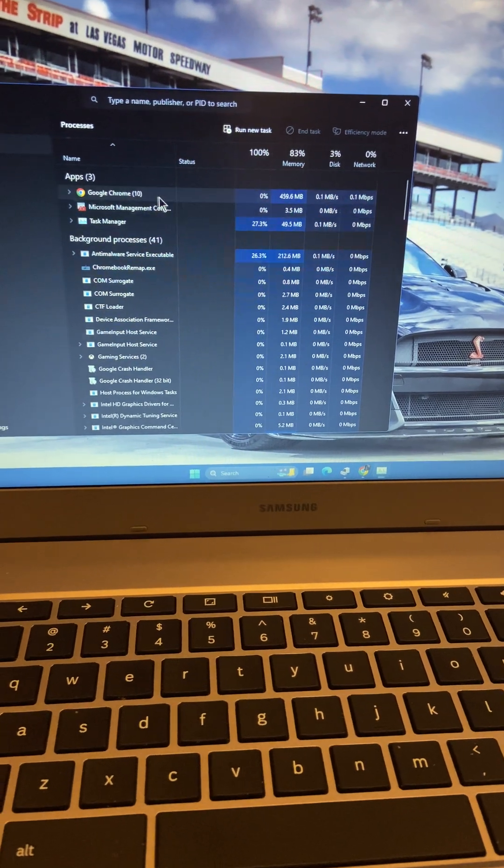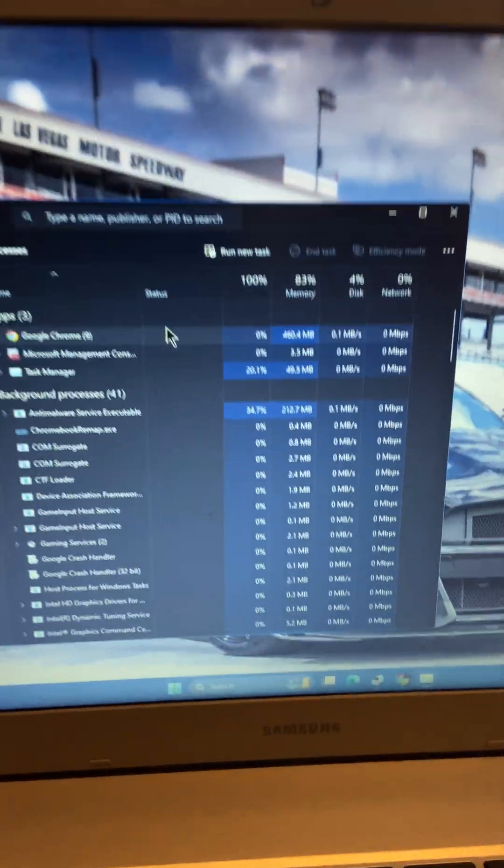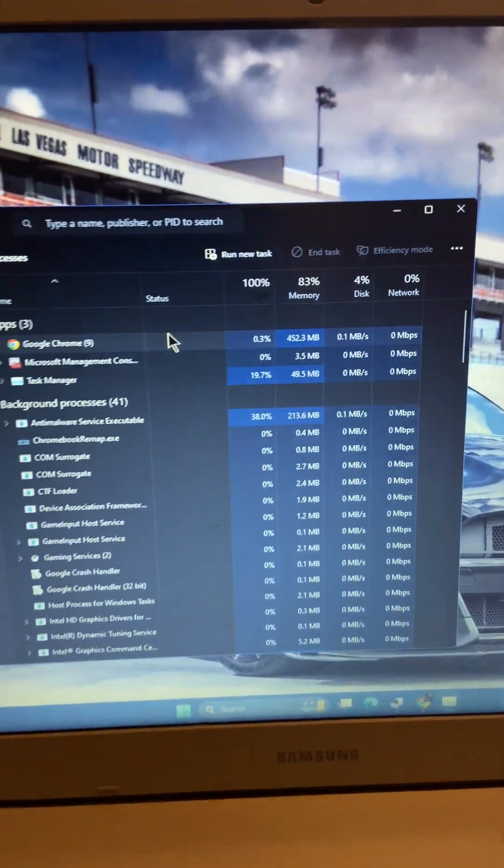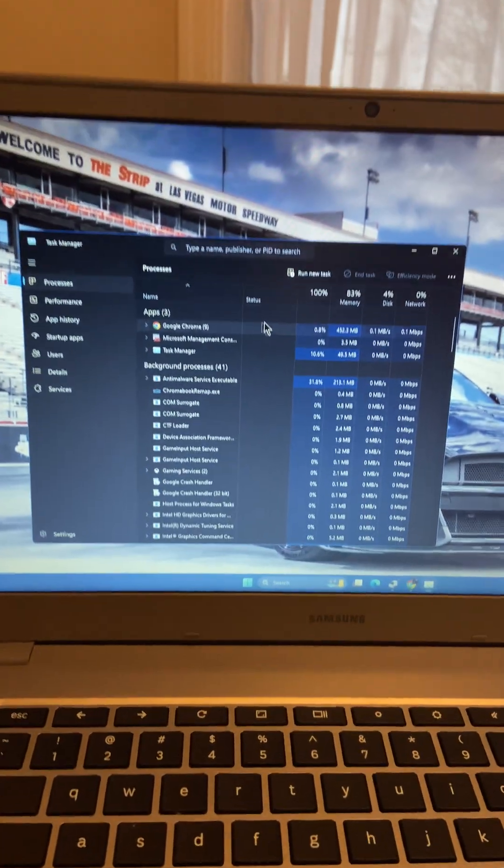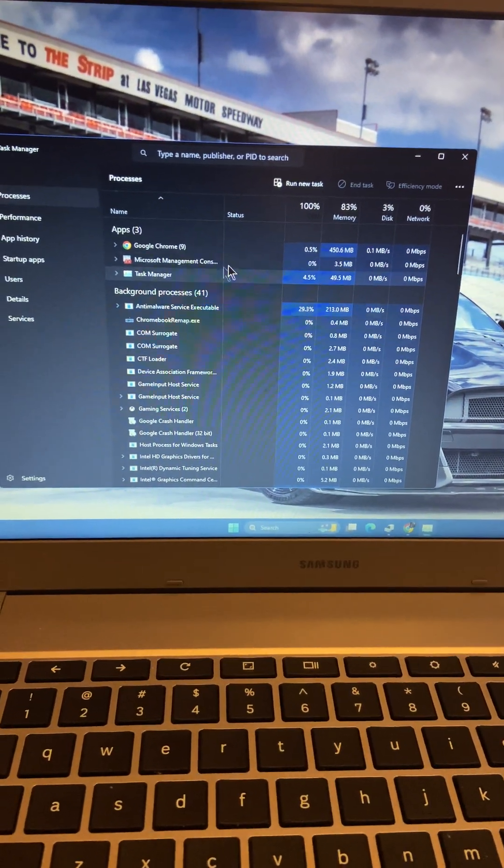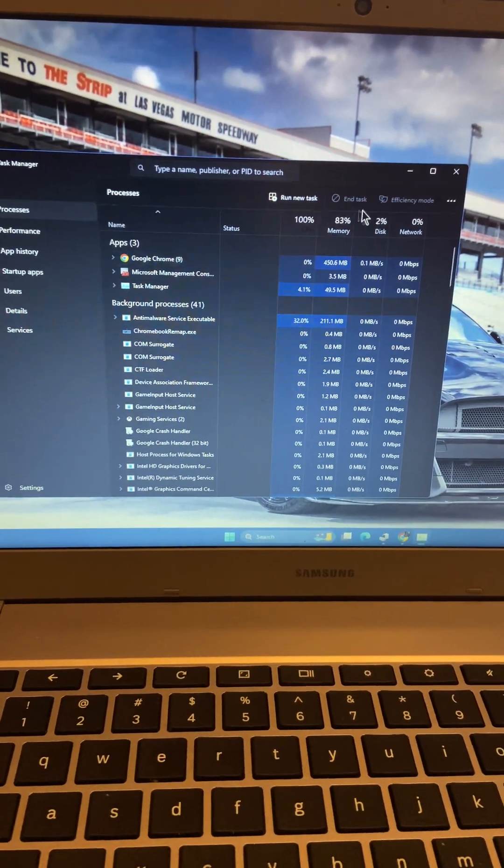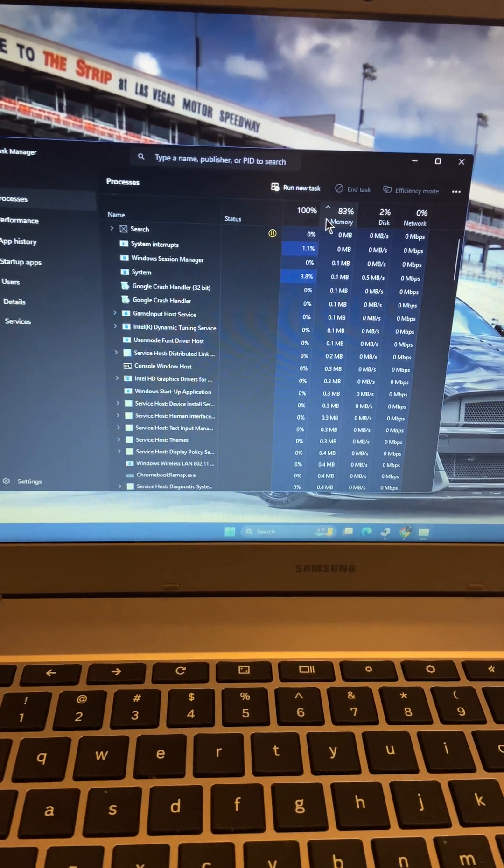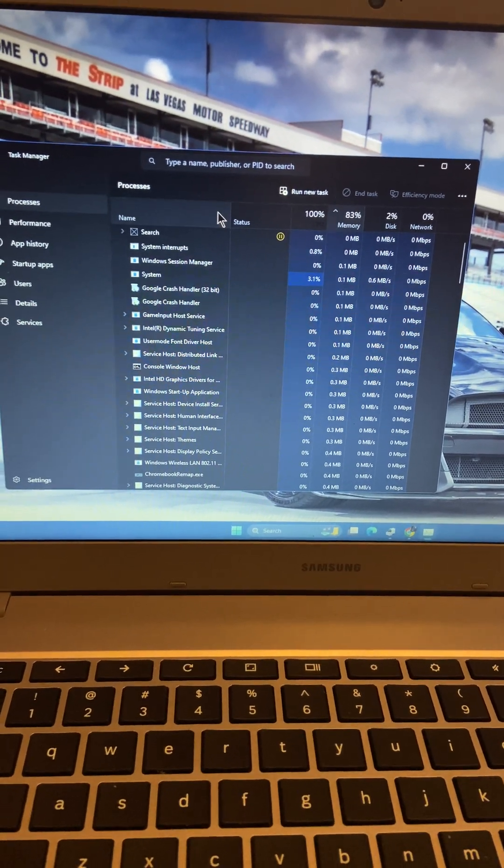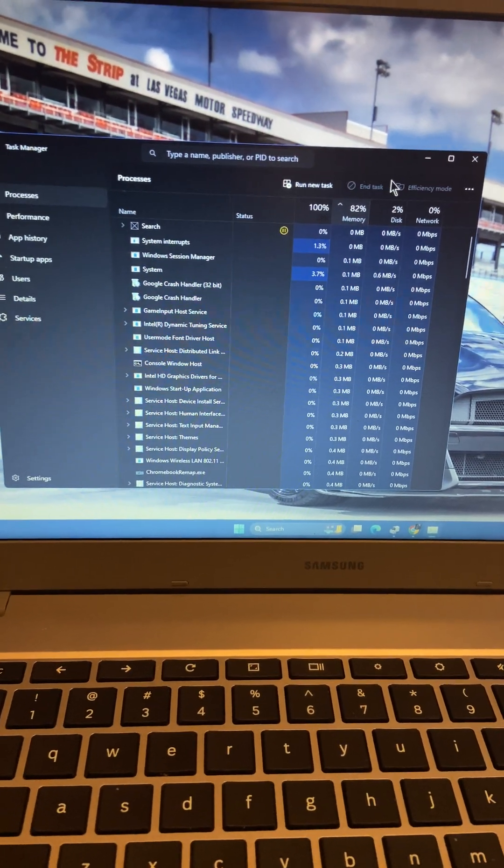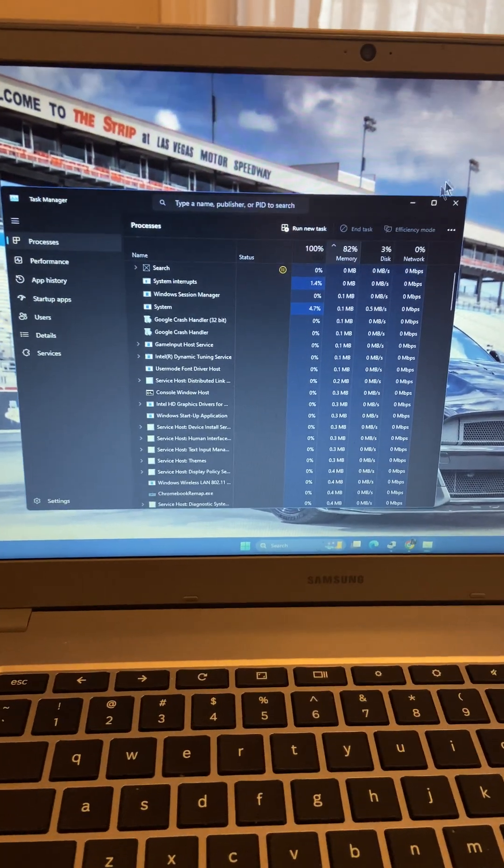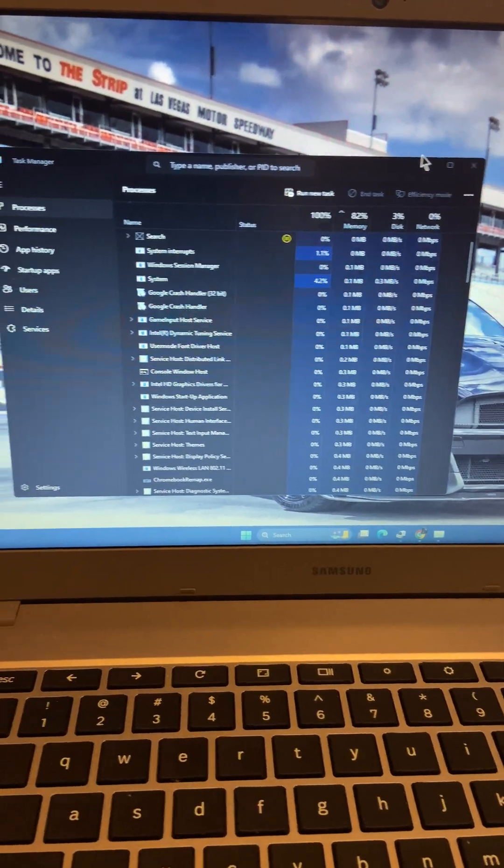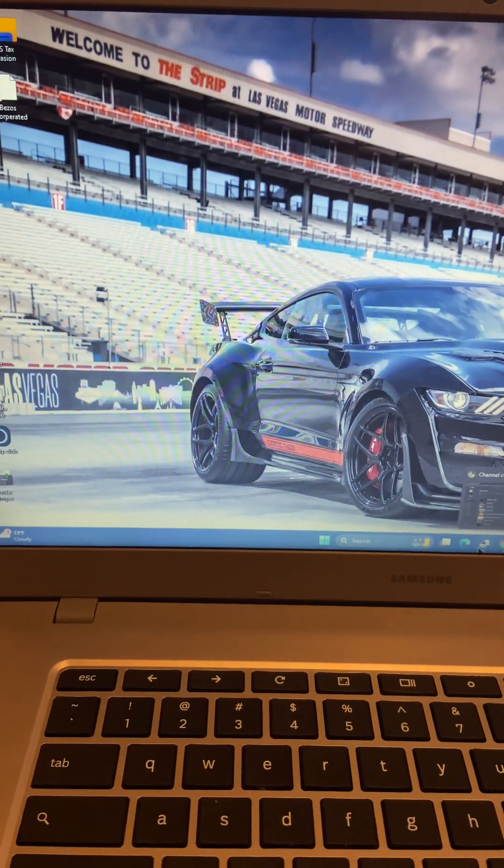You guys can see Chrome is mostly taking up the majority of it. As we know, Chrome uses a lot of RAM. That's okay, it can handle it. It definitely does eat up some but it'll get used to it. I've never seen any problems with that luckily.